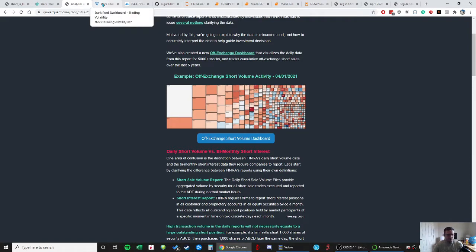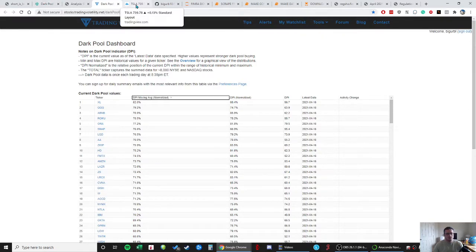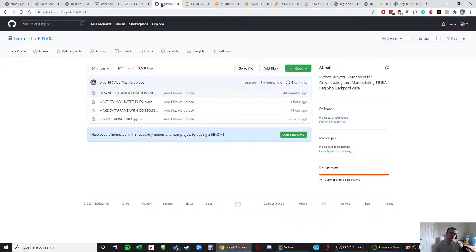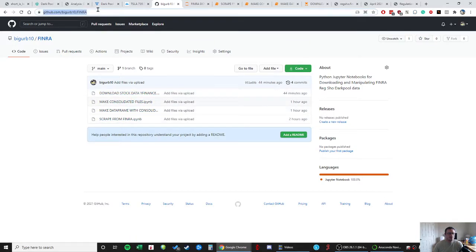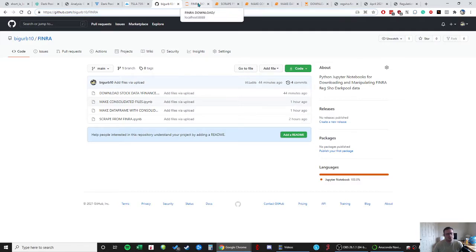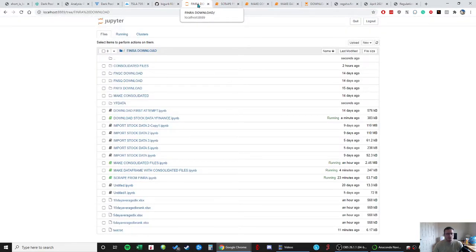So I'm going to put all the notebooks that I used to build this out on a GitHub page. Here's the link and I'll post that in the YouTube description as well if I remember, which somebody will remind me if I don't. Here's all the files and stuff.